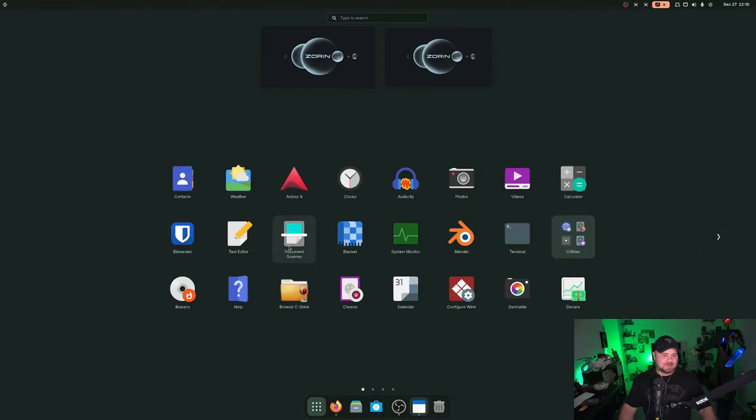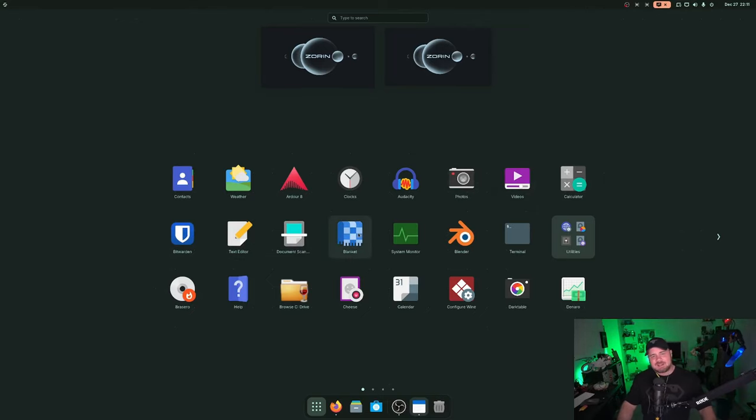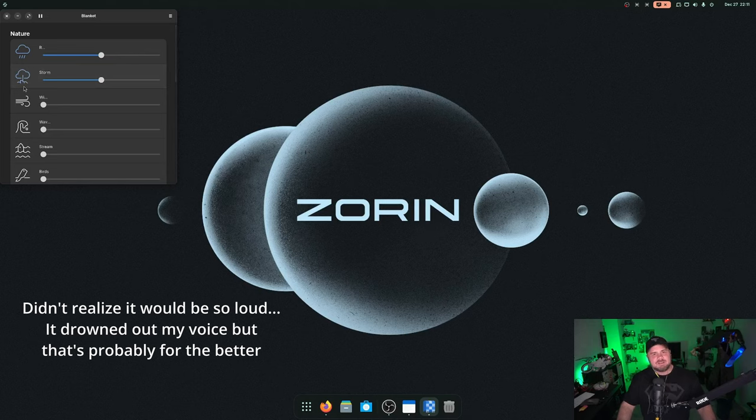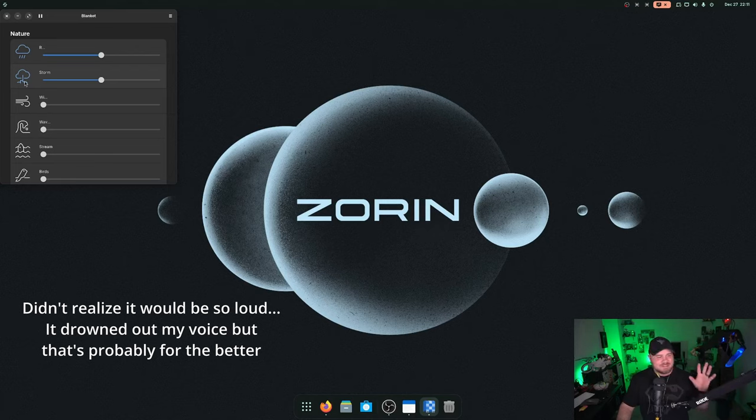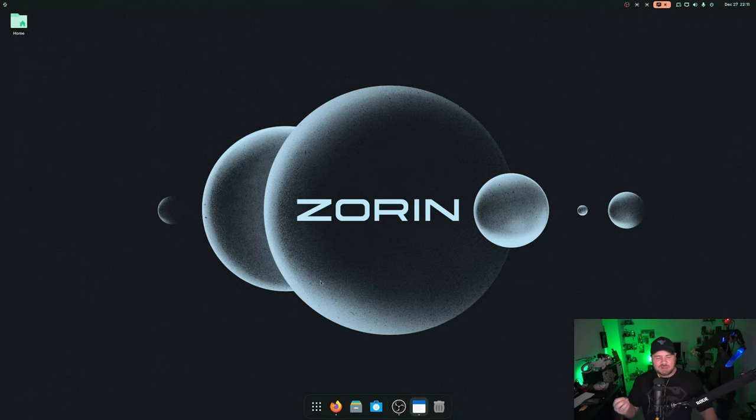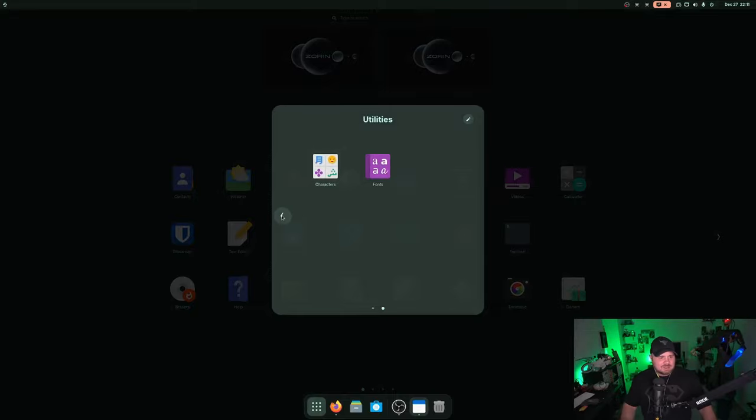Let's look at some of the applications they have pre-installed. So you got your weather, contacts, clocks, audacity, photos, videos player. Bitwarden I think I added, text editor, blanket. This is kind of a cool application. Let me show you blanket just real quick. This is a nice ambiance creating, whether you're coding, wanting to fall asleep, those type of things. System monitor, blender, terminal, bunch of utilities here.